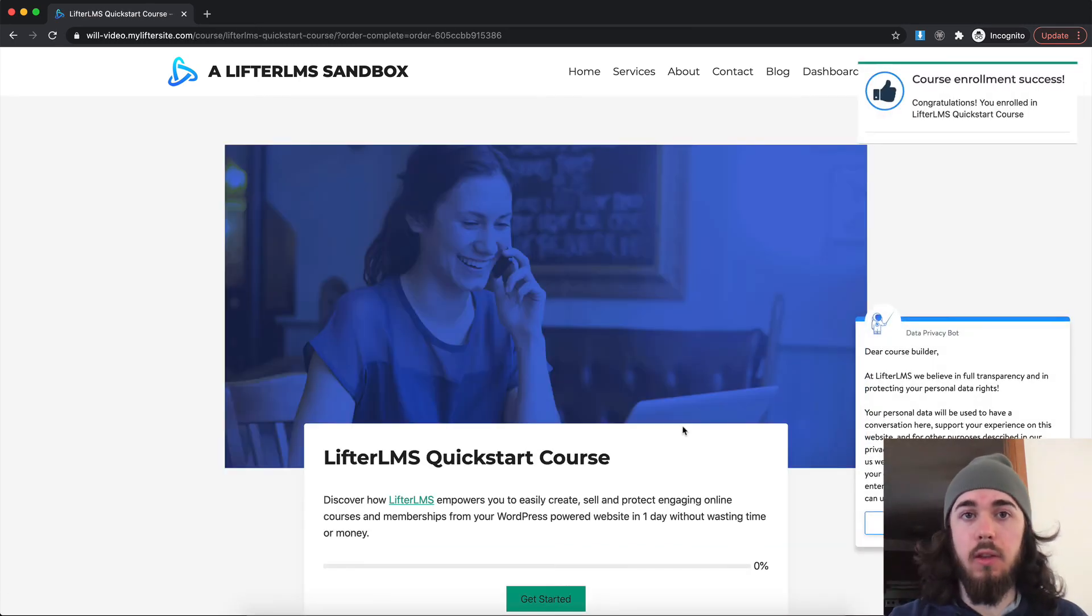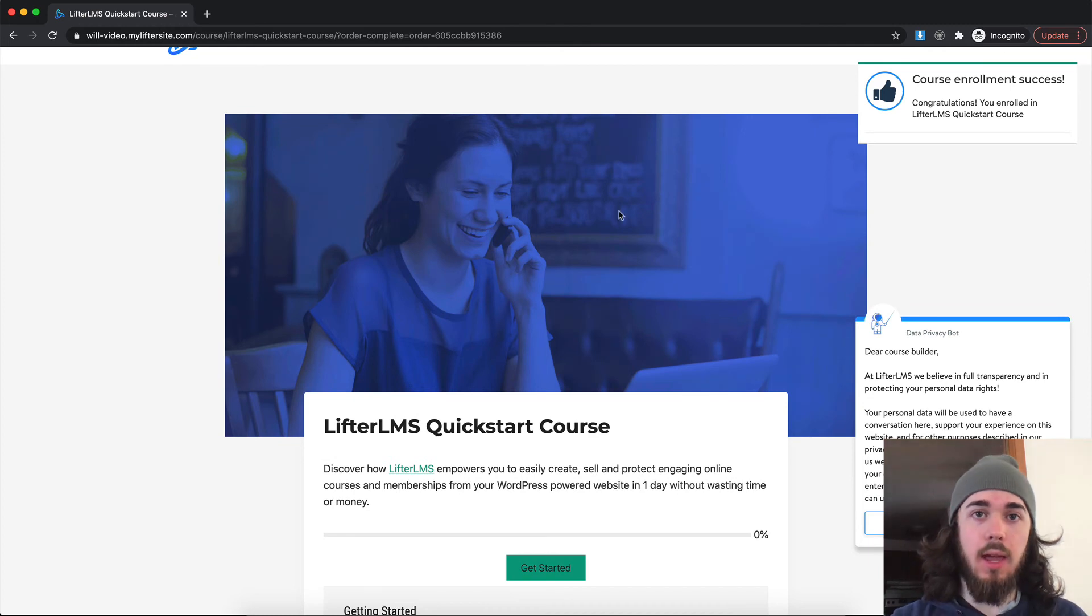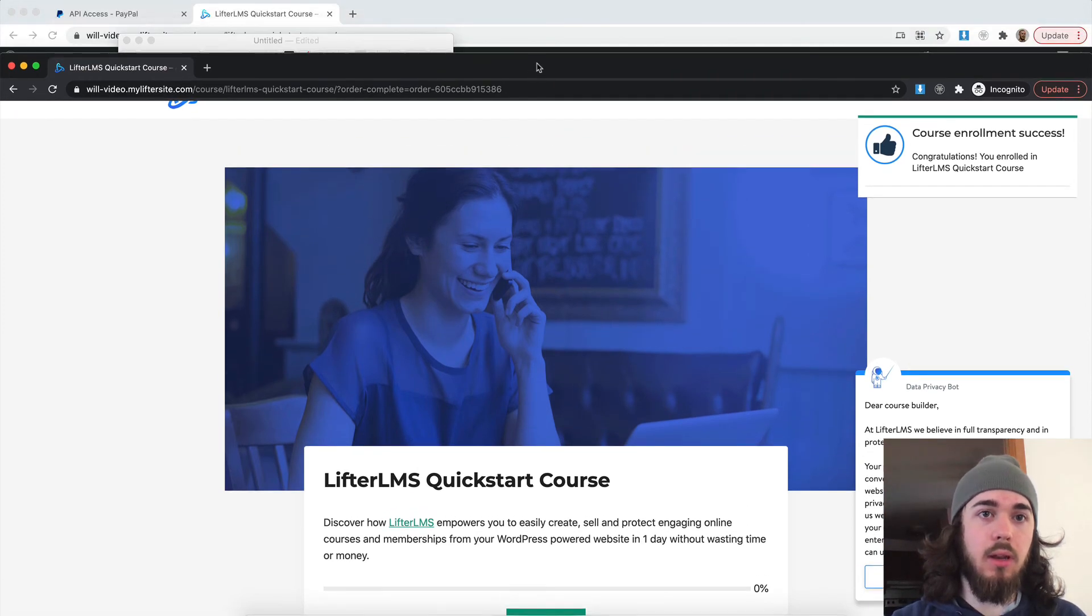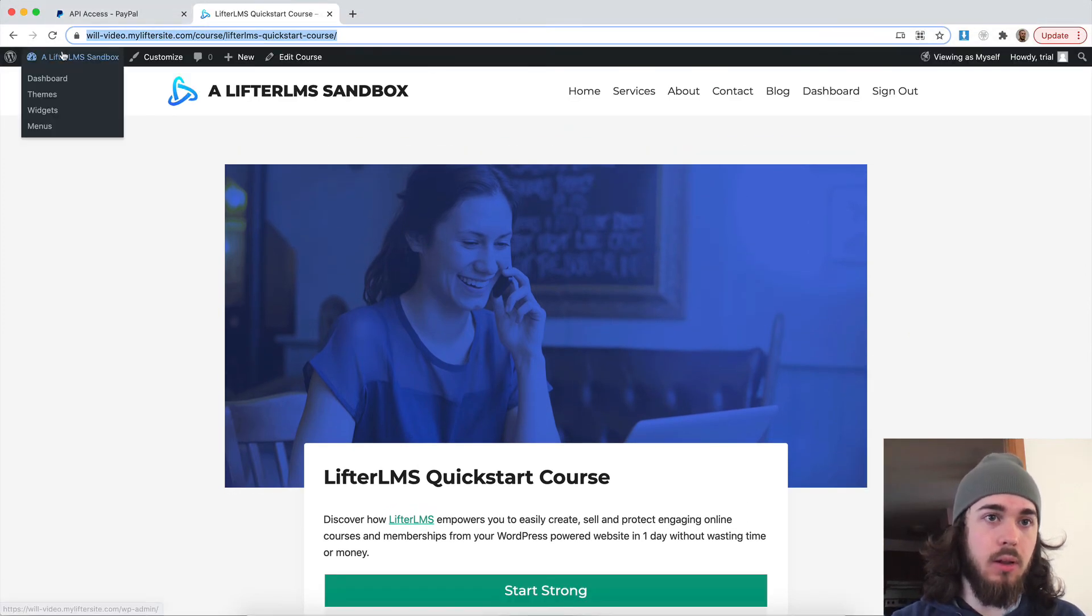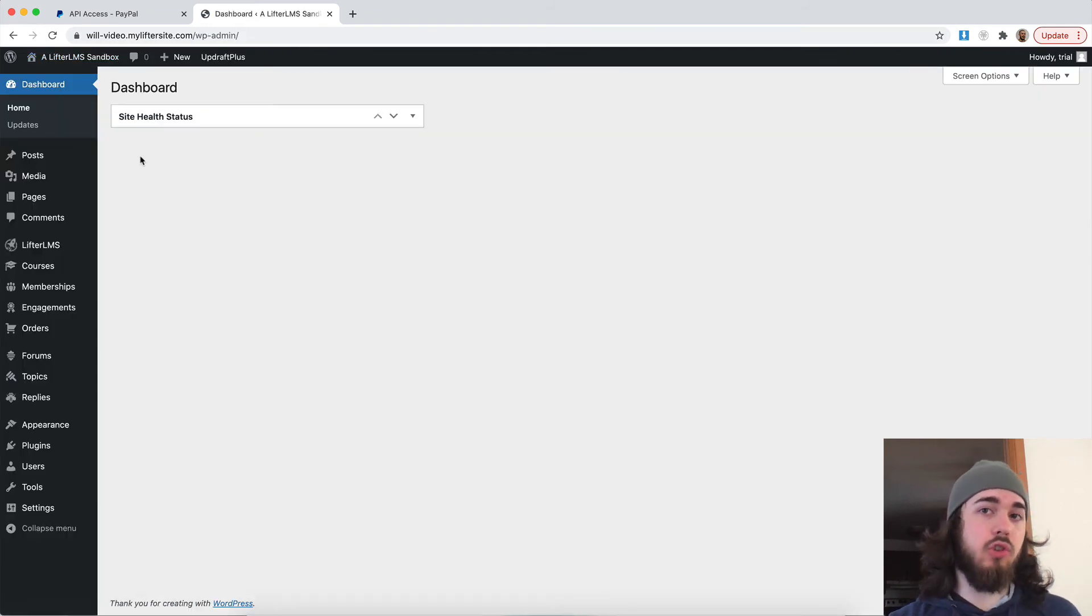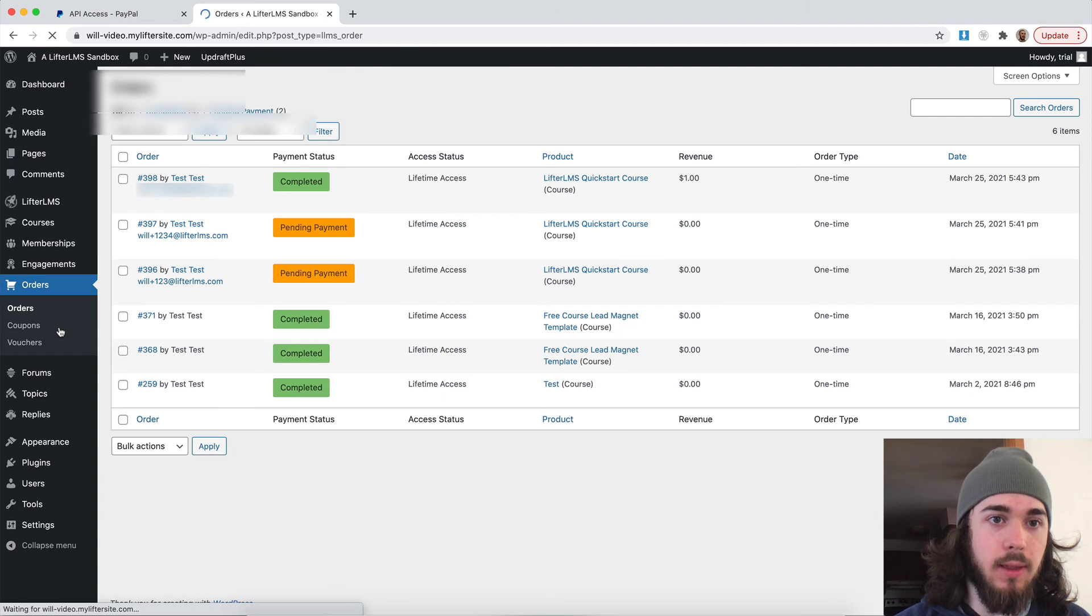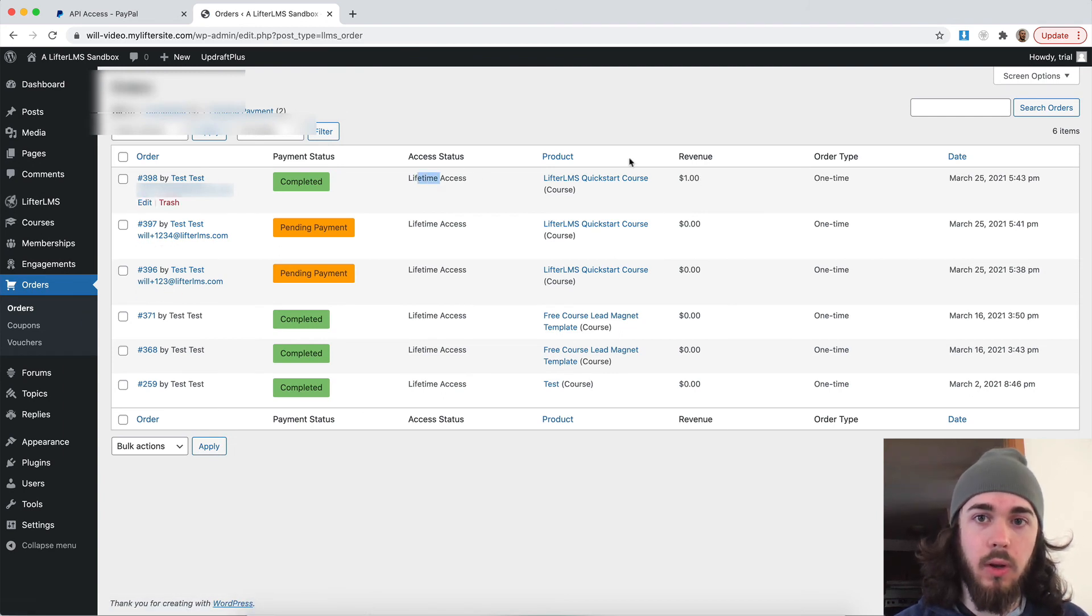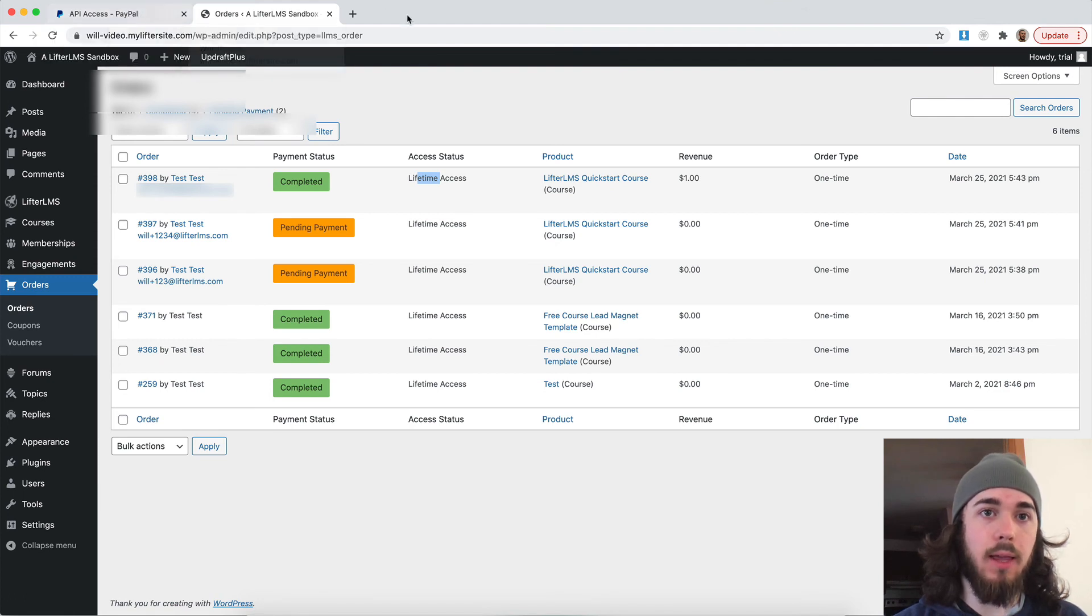Perfect. So now I'm enrolled in the course and as the website admin, I should be able to see now that order came through and I can also check in my PayPal account to make sure everything worked properly there. Here it is. We have my order $1 there.